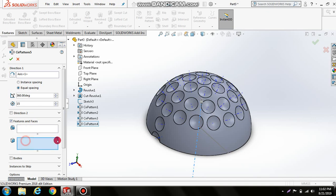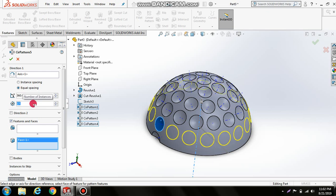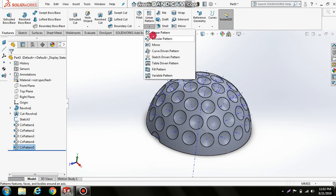Create one more circular pattern. Select this axis, delete previous selections, select this surface, and set the number to 19. Click OK.